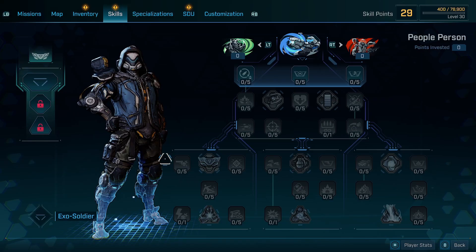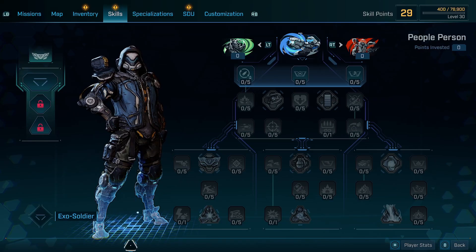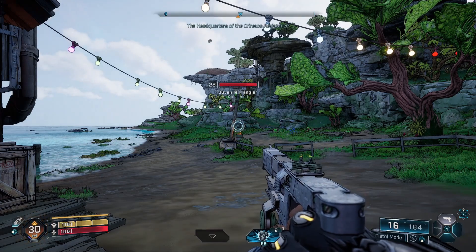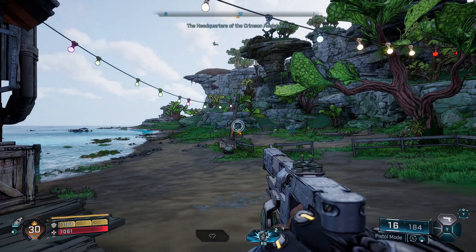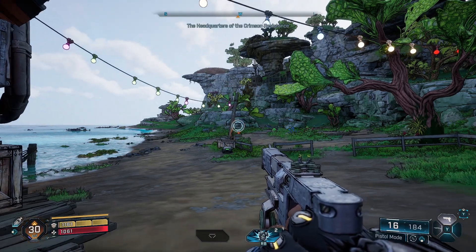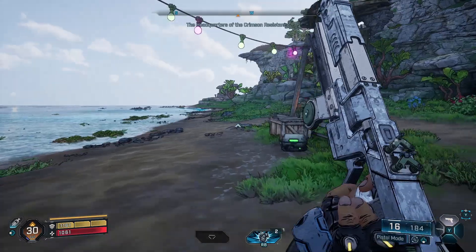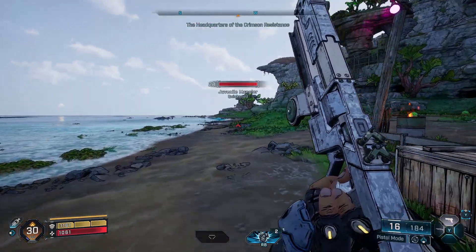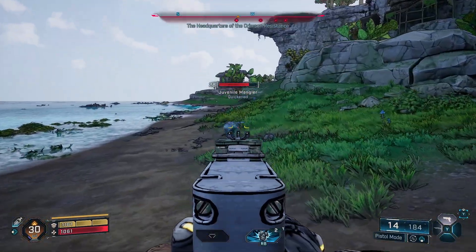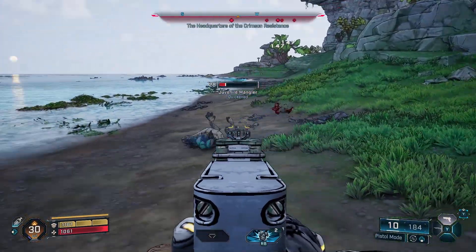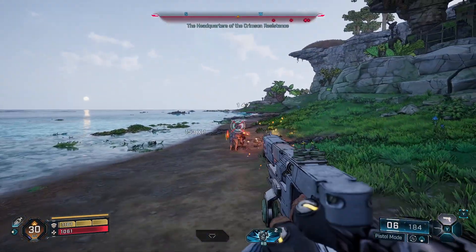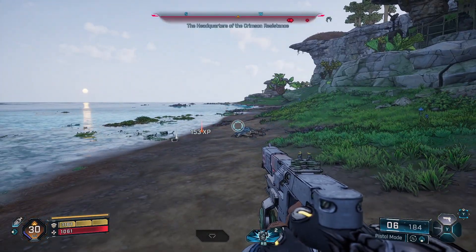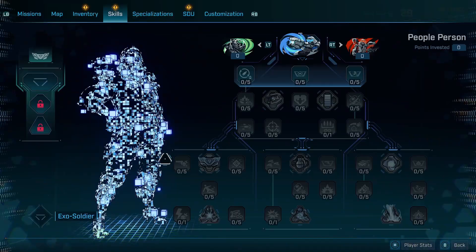Go back into the game and find easy enemies to take out to get some experience. Remember the experience gained and go back in Cheat Engine.